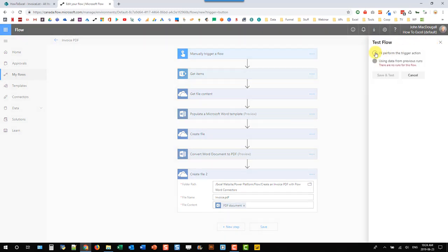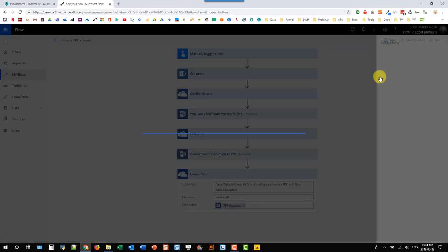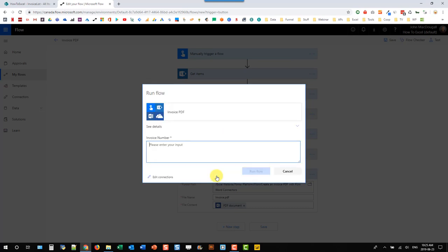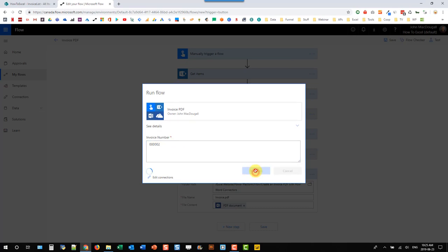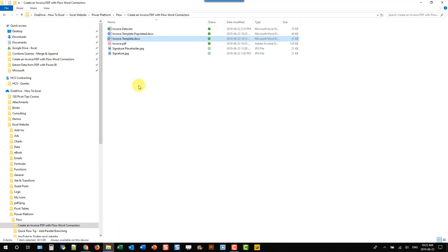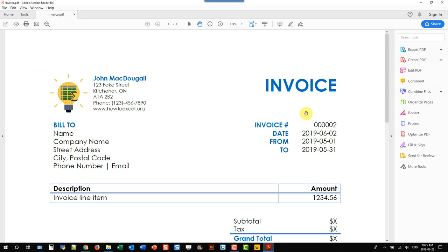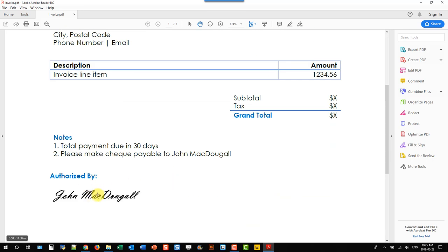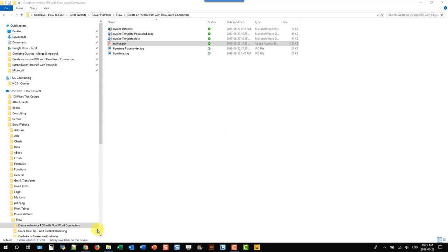Let's test this out. We're not going to be populating the table data with SharePoint list items yet, but it will run all the other actions. Let's add in a number and run. If we go into our folder, we got this invoice PDF. Here we have invoice number two — we didn't add that part yet, we'll do that in a bit. And here's our signature — that's pretty cool. Let's close that out and go back to Flow.